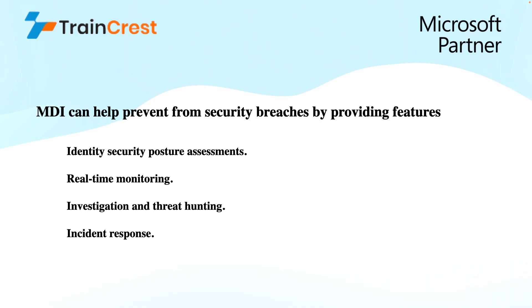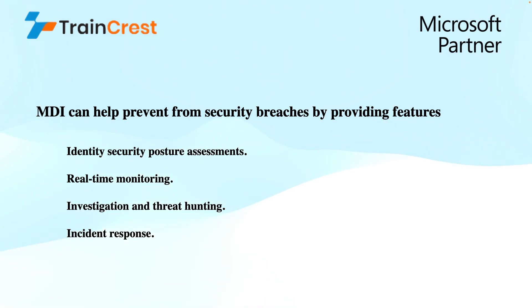Finally, in incident response, the MDI can help you respond to security incidents involving compromised identities by providing data and insights for faster mitigation.